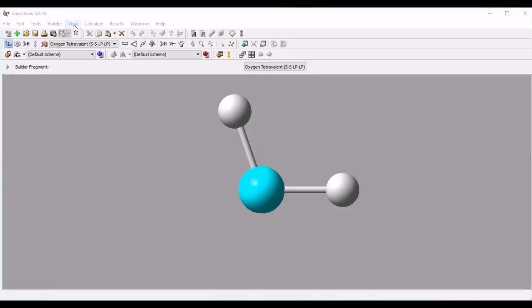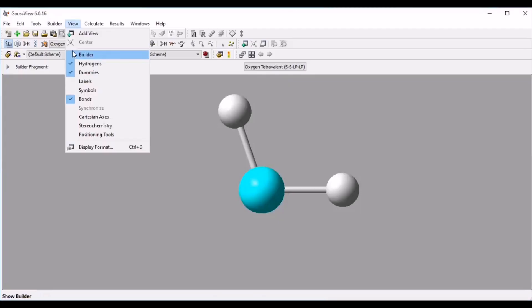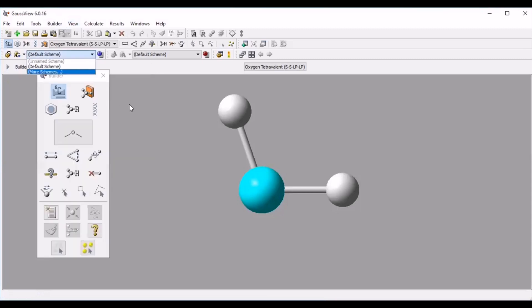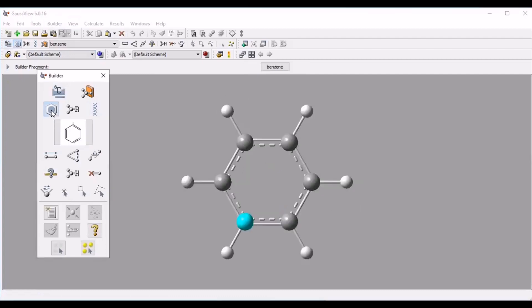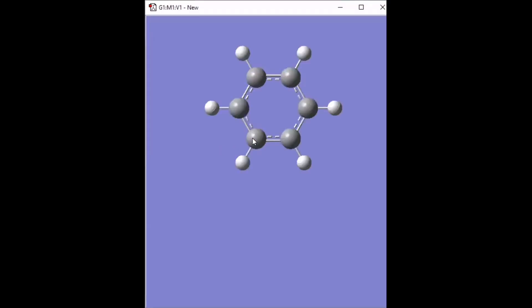First I am going to the view tab then select the builder option. Once it has been selected, I am drawing the structure of phenol. So first I have to select the benzene fragment. So the benzene has been selected. In the view window, left click from your mouse, benzene ring is appearing on the view window.